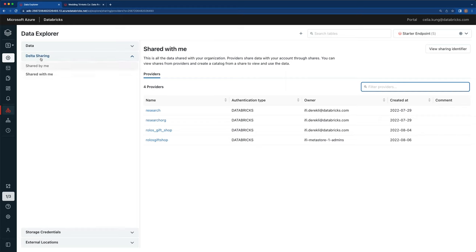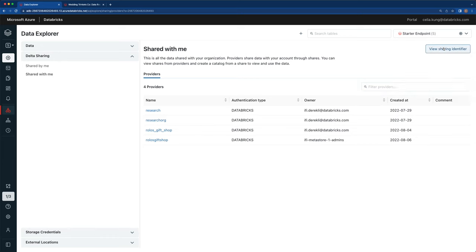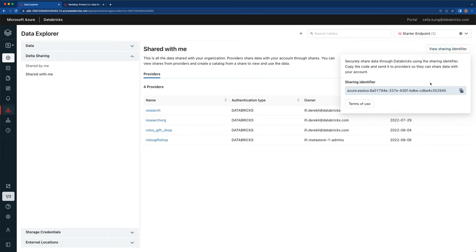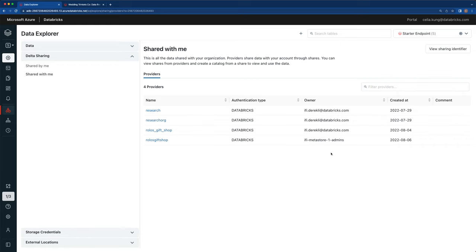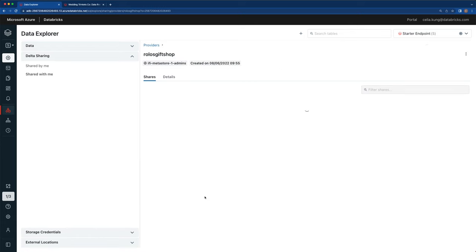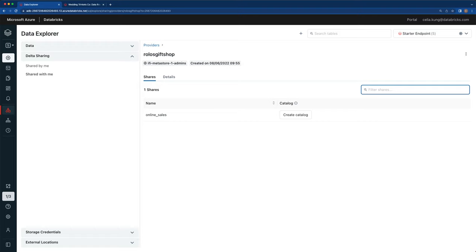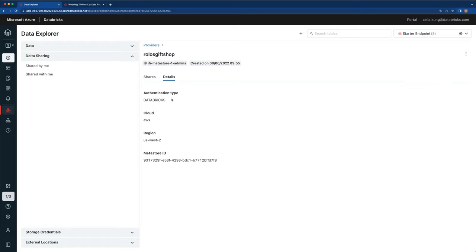In the Data Explorer in the Delta Sharing section on the Shared With Me page, I can see a list of data providers who have shared assets with me. On the top right is where I can find my unique sharing identifier, which I can copy and email over to data providers — this was what was copied over to Rolo's Gift Shop earlier to initialize the sharing connection. Here in the list of providers is Rolo's Gift Shop, which automatically showed up just a few minutes ago after they used my sharing identifier to initialize the connection and share data with me. If I click on Rolo's Gift Shop, I can see the online sales share and the details on which cloud and region the provider is on.